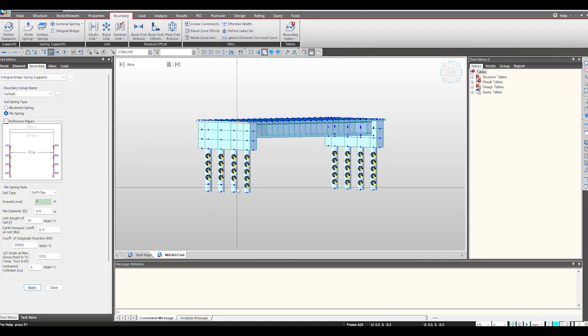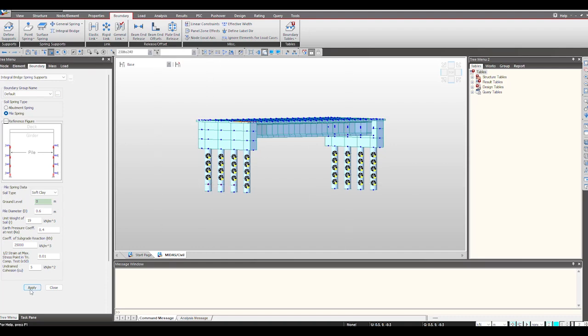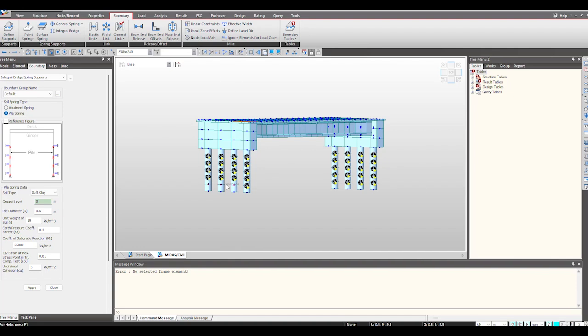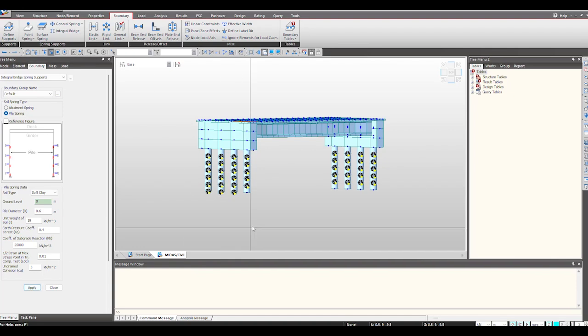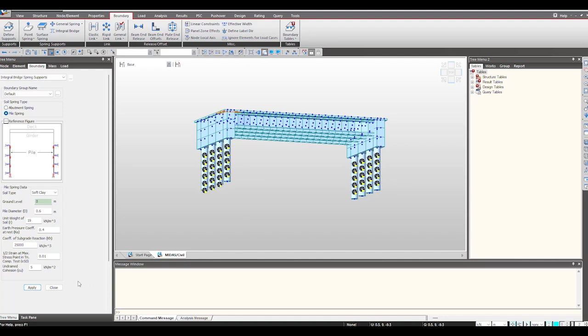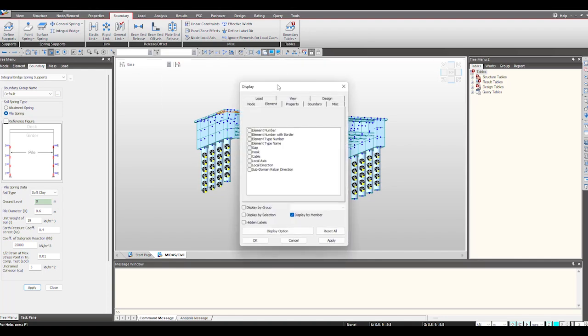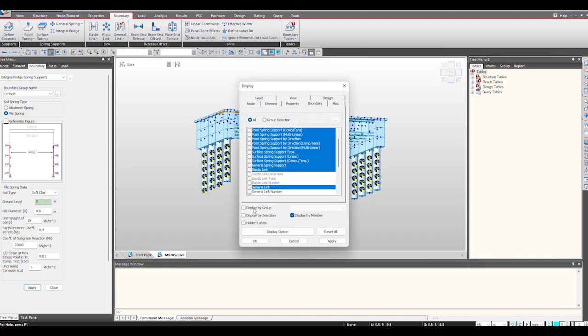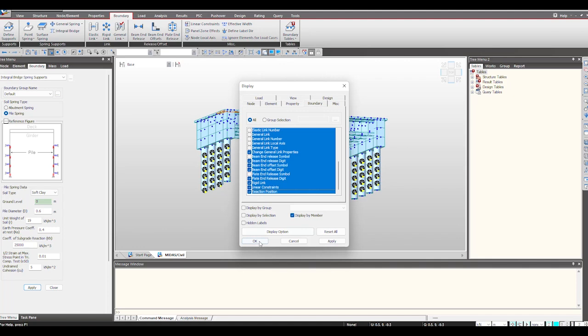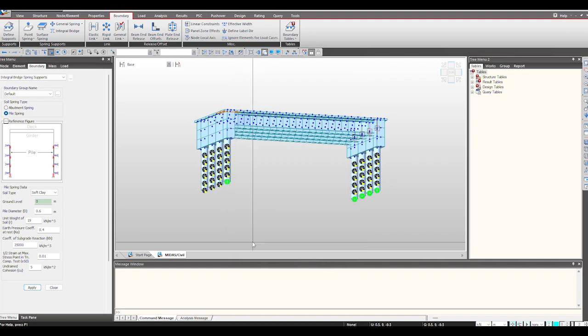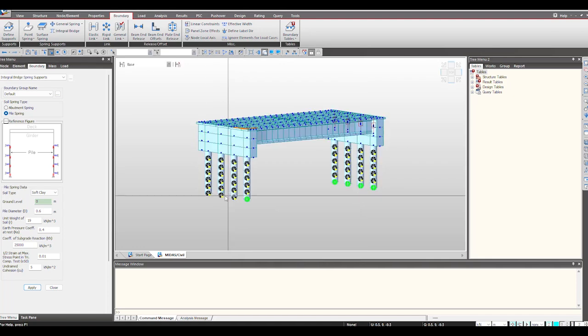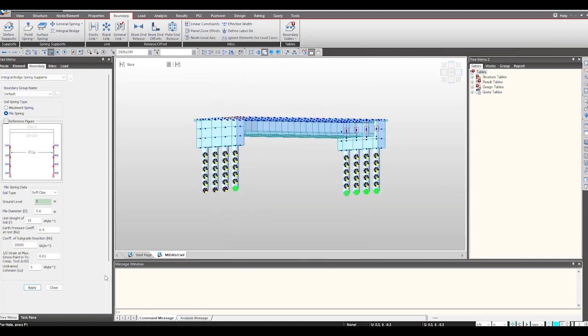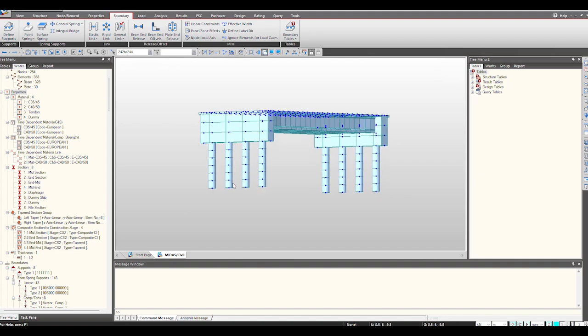And even for these nodes. So in this way we can just provide the support conditions.